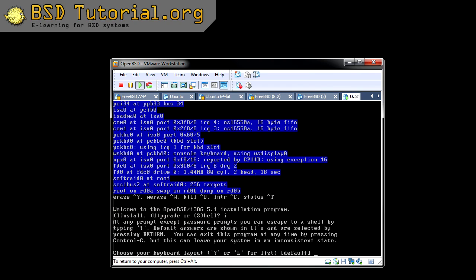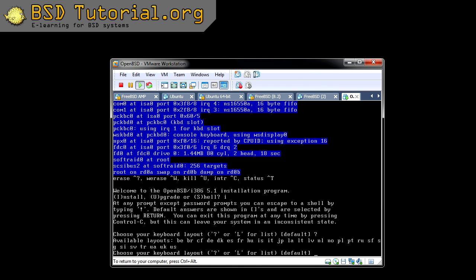And now it asks us what keyboard layout we want. To check which ones are available, I am going to type a question mark and press return — that will show us which different keyboard layouts are available. In my case I want to have the Swedish one since I am using a Swedish keyboard, or perhaps you want to have the US layout for example. So select the one you want — you just type the two letters and press return.